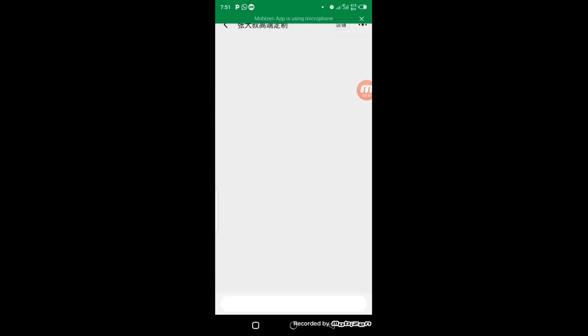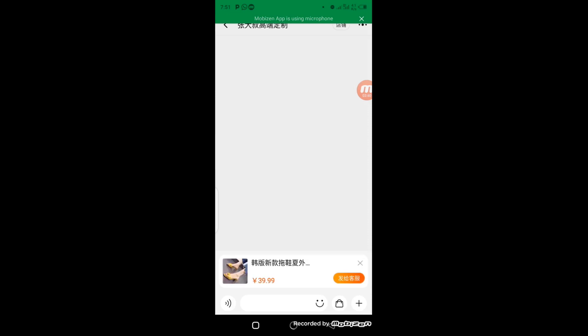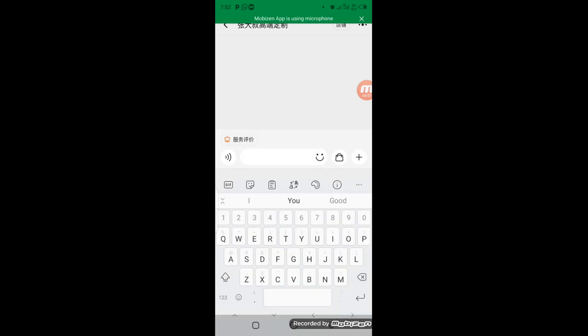The next thing you have to do is click on this point here, and your notepad will pop up. Then you can start to type whatever you want to say to this supplier. You can type in two ways: you can either type in English language, or you can type in Chinese characters. This depends on the kind of language your supplier understands.